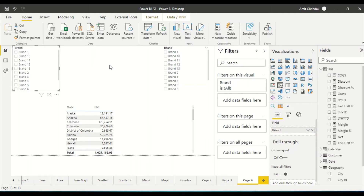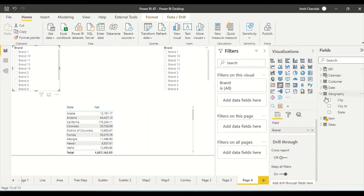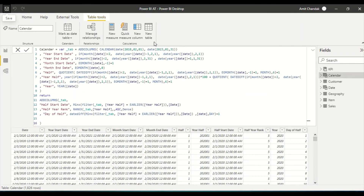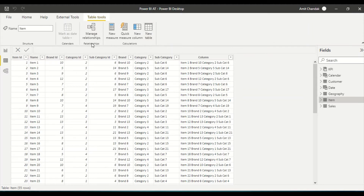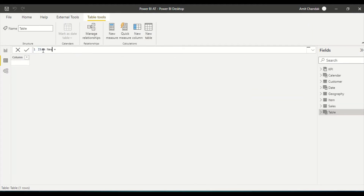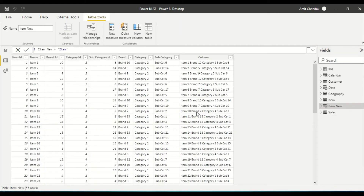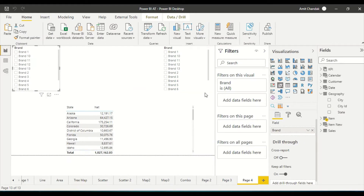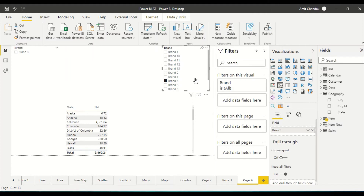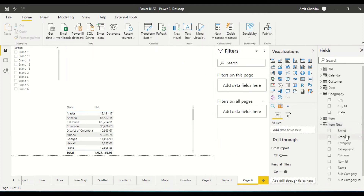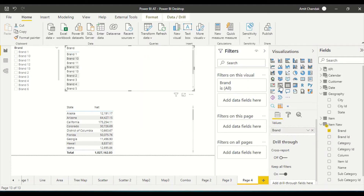The solution is we need an independent table. I have an item table which I will duplicate by creating one more table, keeping it independent. I go to the data view, create a new table under table tools, and call it 'item new'. I bring in brand from this new table and put it into the slicer.